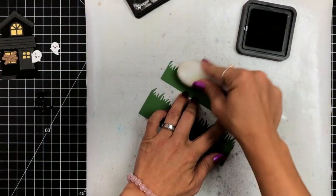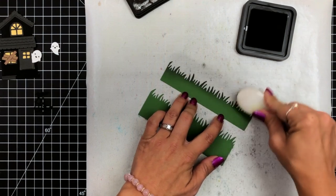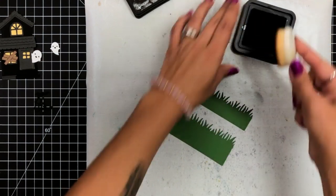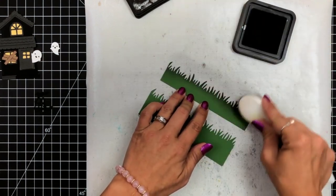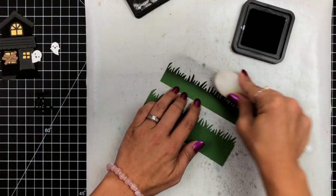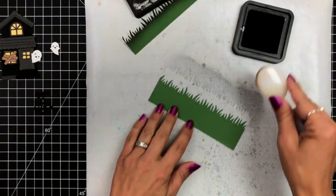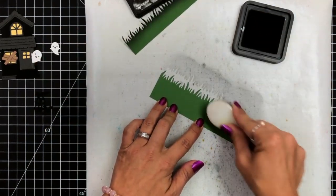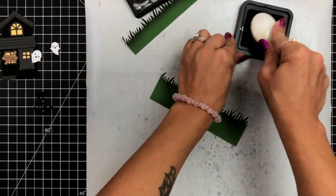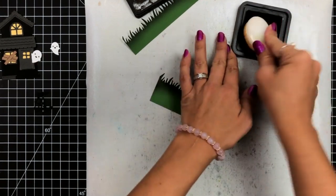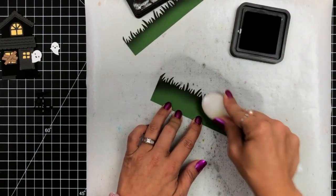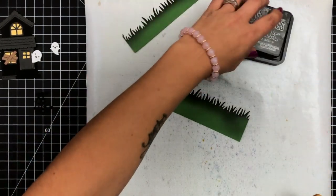Now I also decided with my grass that I wanted this to be a little spooky. So I did die cut that from noble fur cardstock using the grassy border. And I'm just adding a little bit of the black soot distress ink to the top of these pieces of grass.